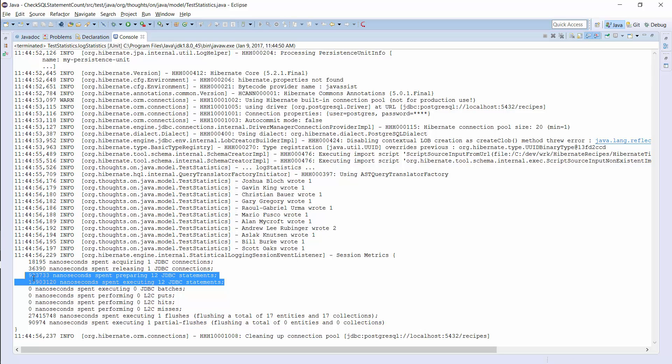That is a typical example of an n plus 1 select issue. It's the most common Hibernate-related performance problem. If you want to learn more about it, I have a free video course in which I show you how to find and fix these issues. I'll add a link to it in the video description.